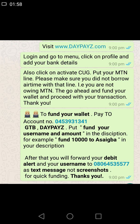This is for those that want to fund their wallet using mobile transfer. Thank you.